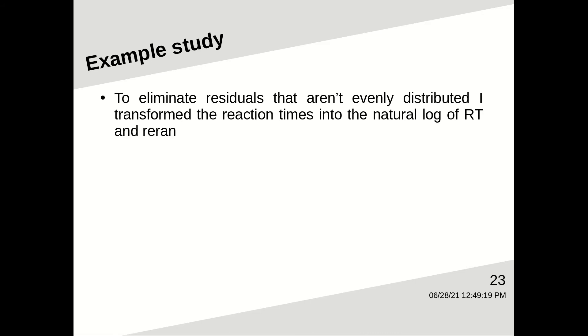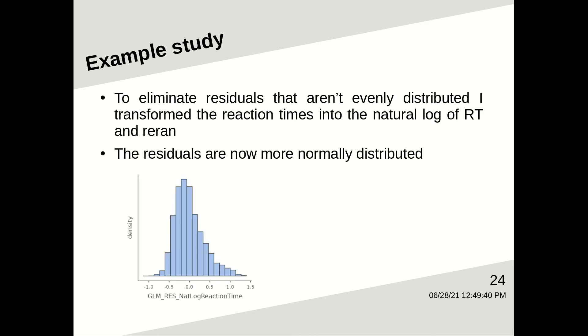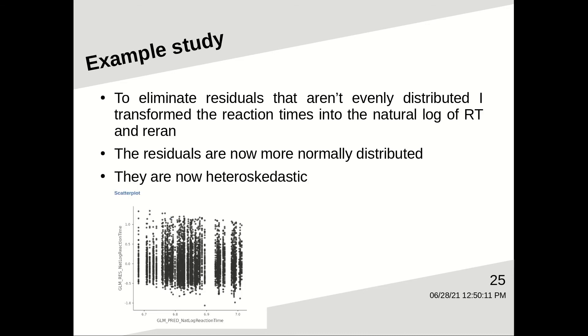So how do you take care of this? Well, reaction times are notorious for resulting in models that violate assumptions. So I took care of this by converting the reaction times into their natural log and I rerun the study. And now you can see that the residuals fit a lot better into a bell curve and they're now heteroscedastic. In other words, they're evenly scattered all over the plot.